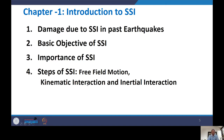Before discussing that, it is important to understand what SSI itself is. When structures like buildings are situated on soft or loose soil, during an earthquake the response of the structure is significantly changed due to the response of the soil. In SSI, the response of the soil changes the response of the structure, and at the same time how the structure responds to a given load also influences the response of the soil.